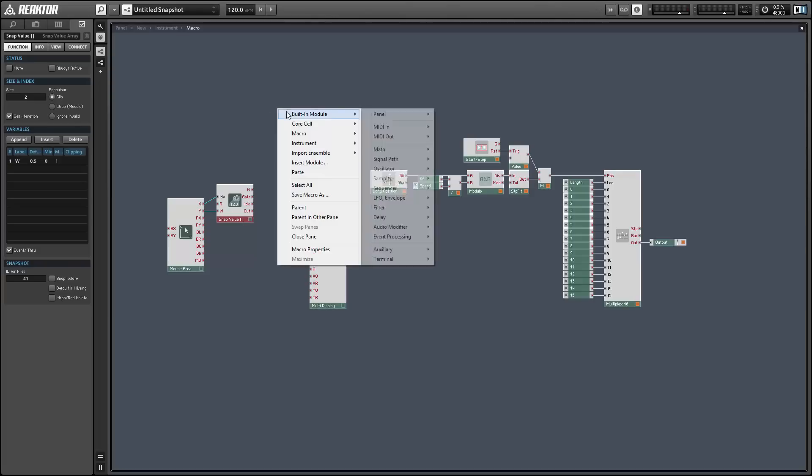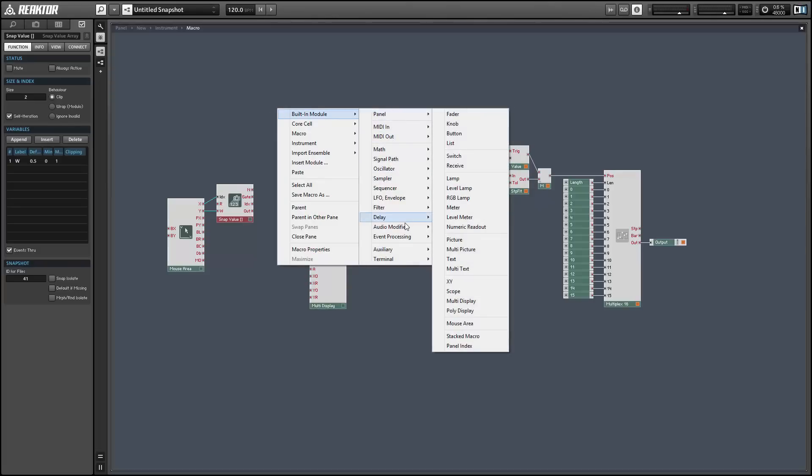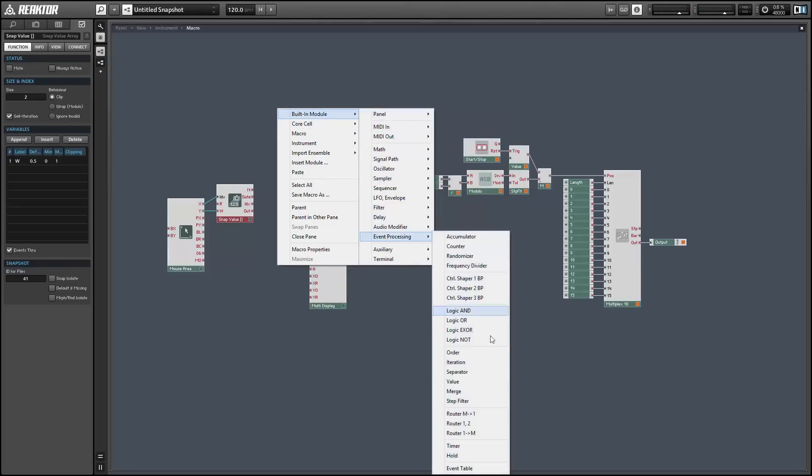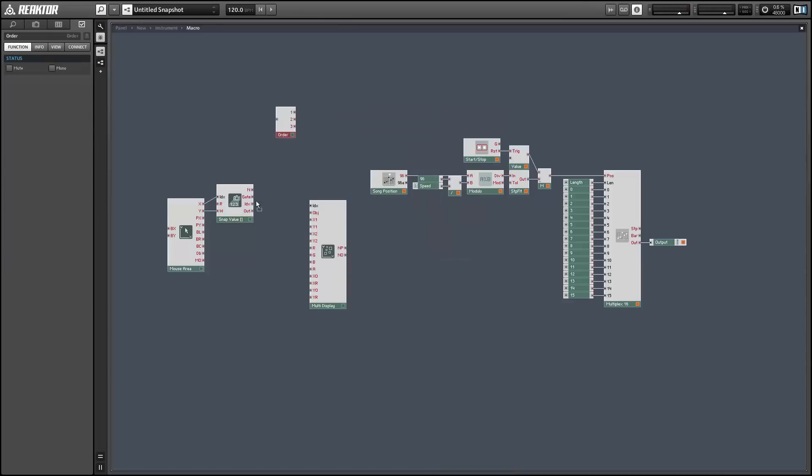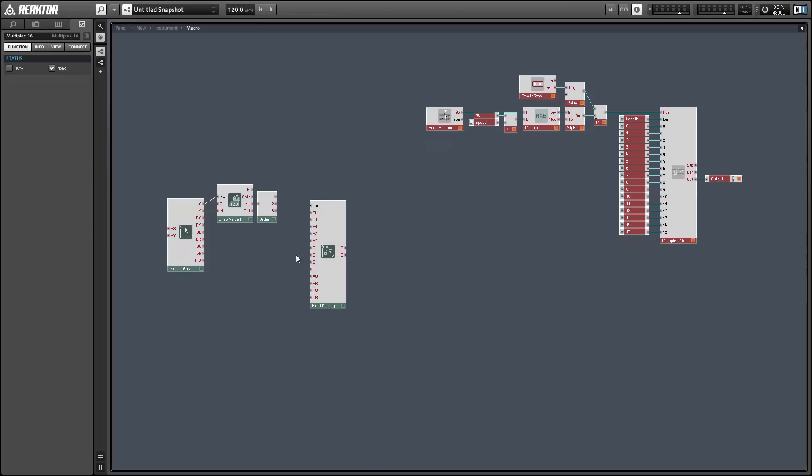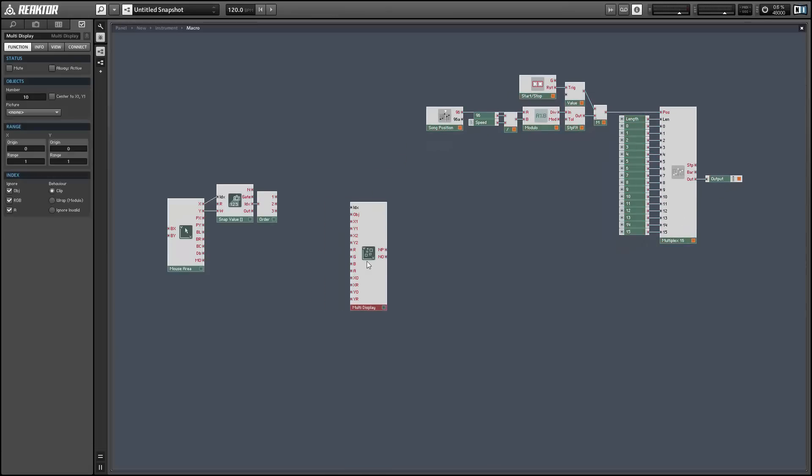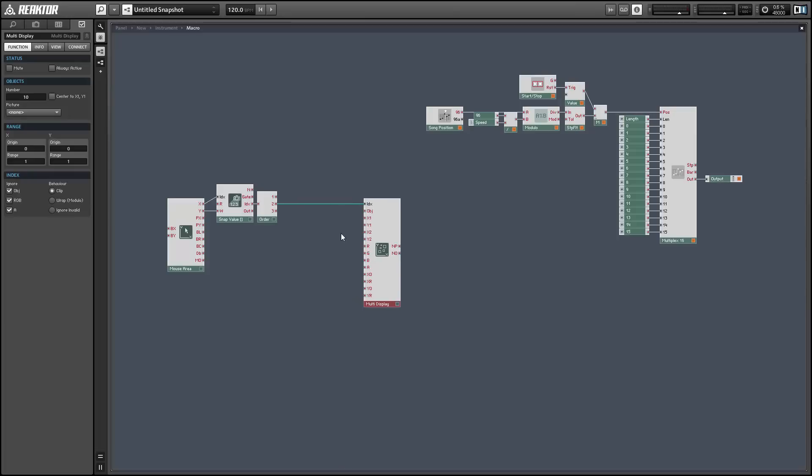So the index of the snap value array is going to control the index of our multi-display and it will also control the x values of where we're drawing on the multi-display. So I'm going to use an order module to make sure that we set the index before we set the x values.